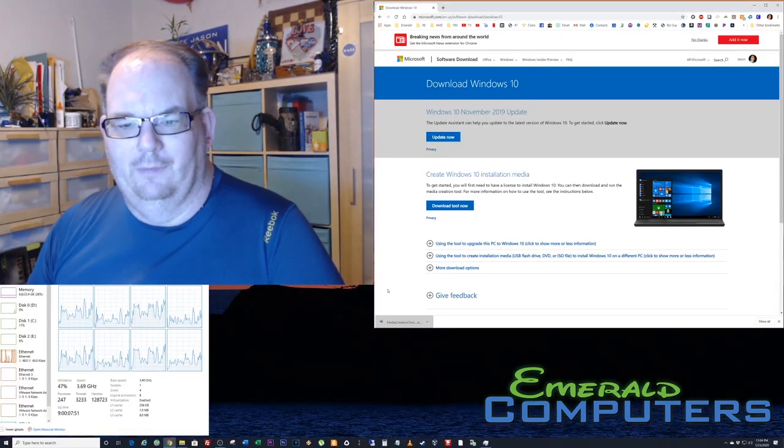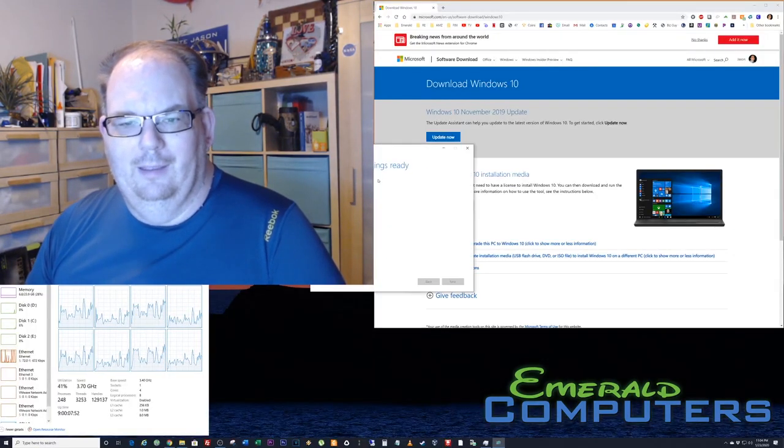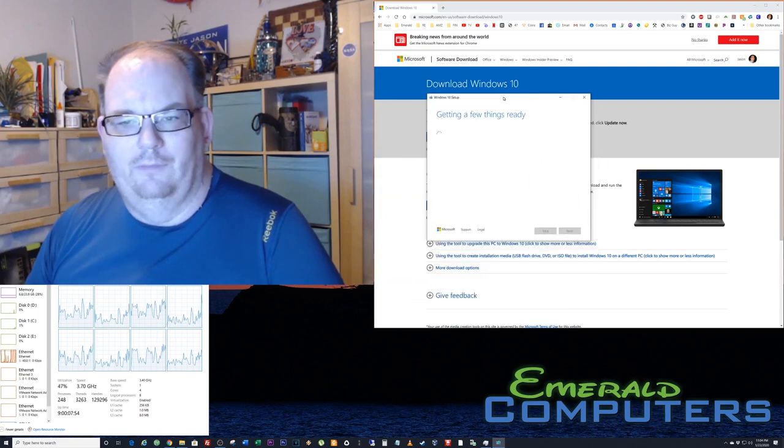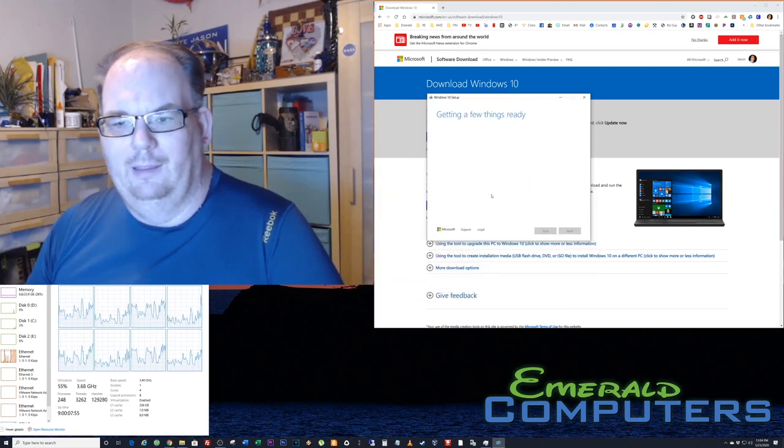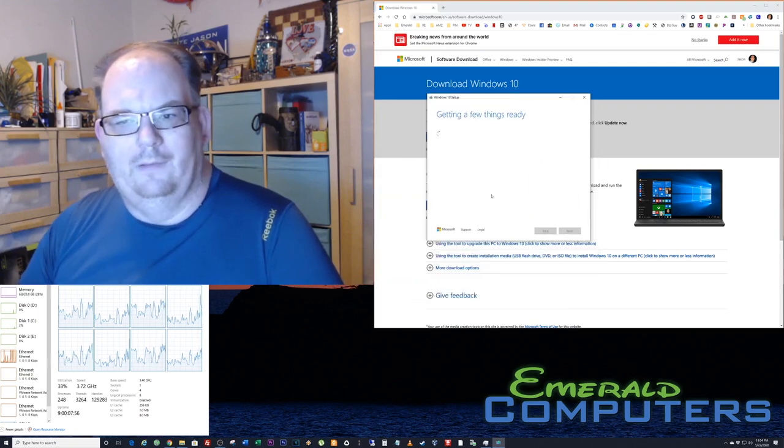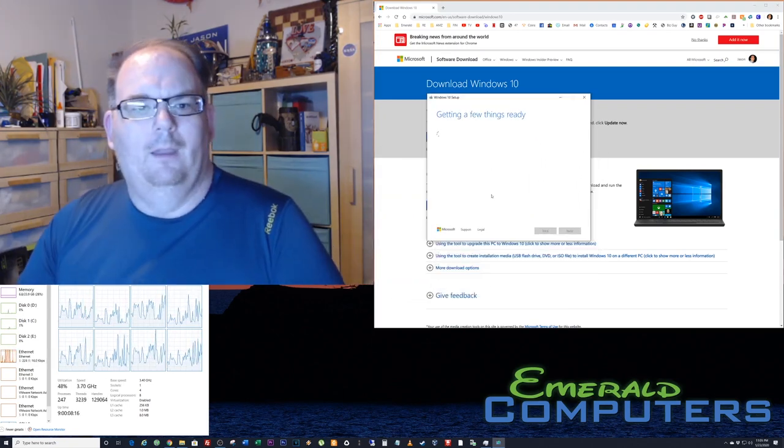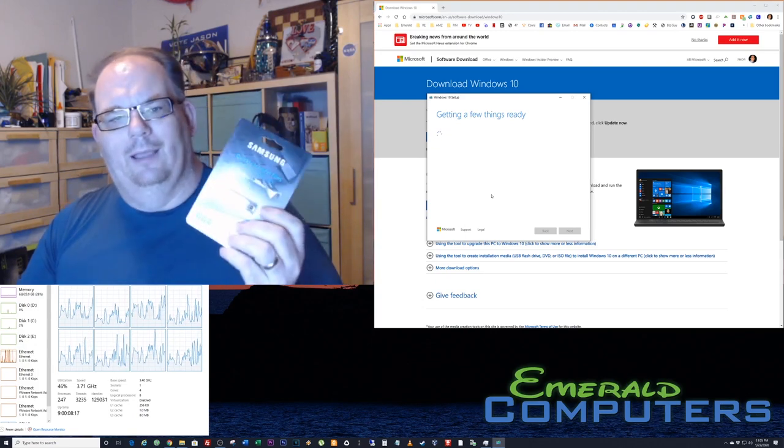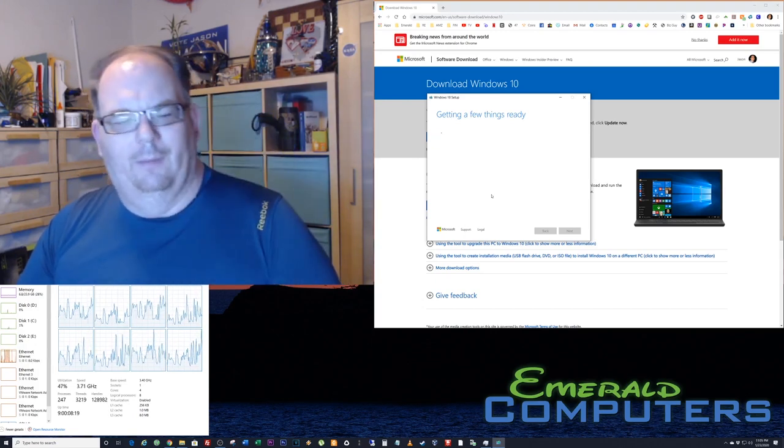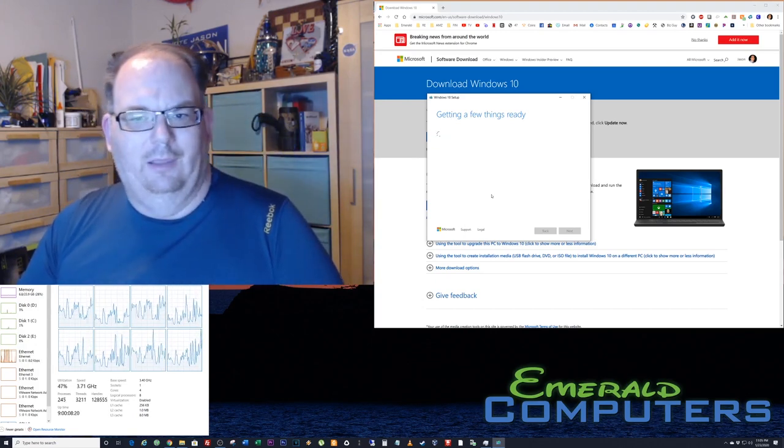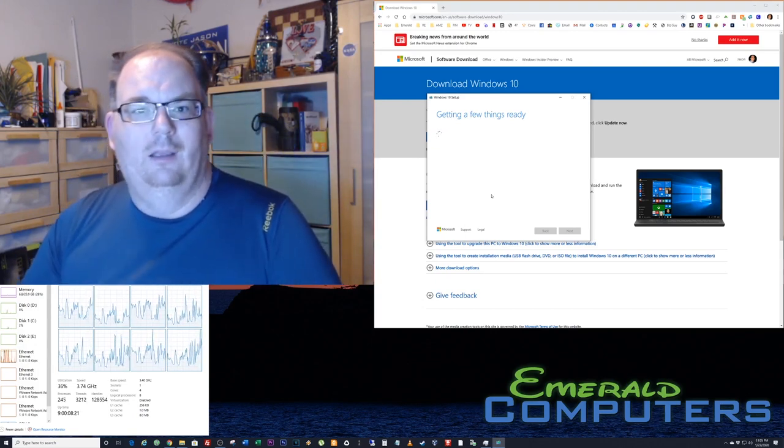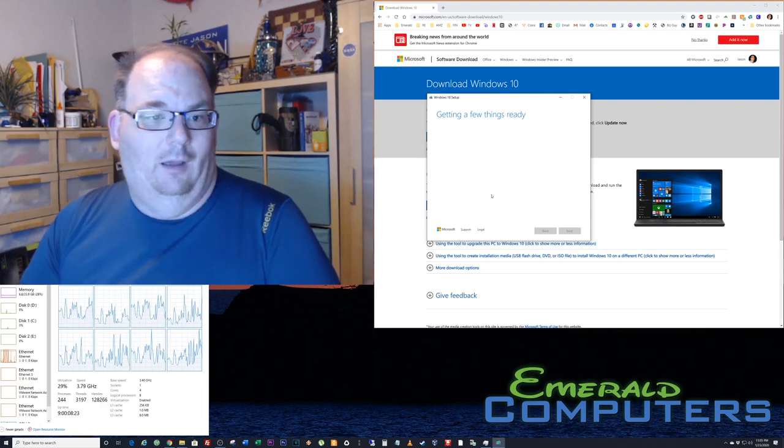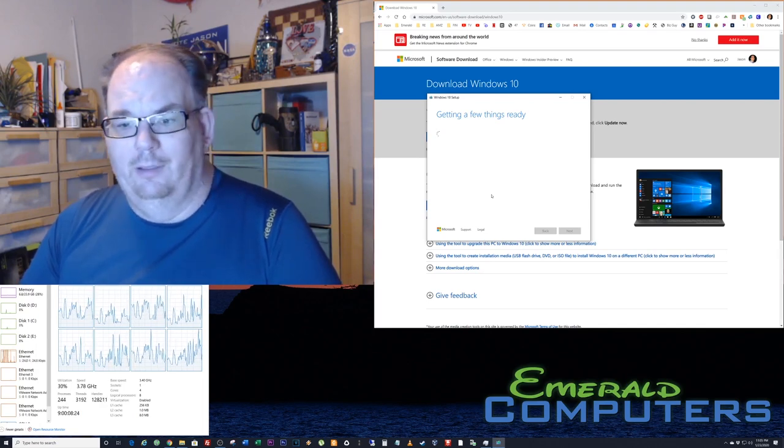It's gonna clear your screen for a second, ask getting a few things ready, and install a little tool. What this tool does is it creates a bootable thumb drive so that you can load Windows 10 on any computer that you like.